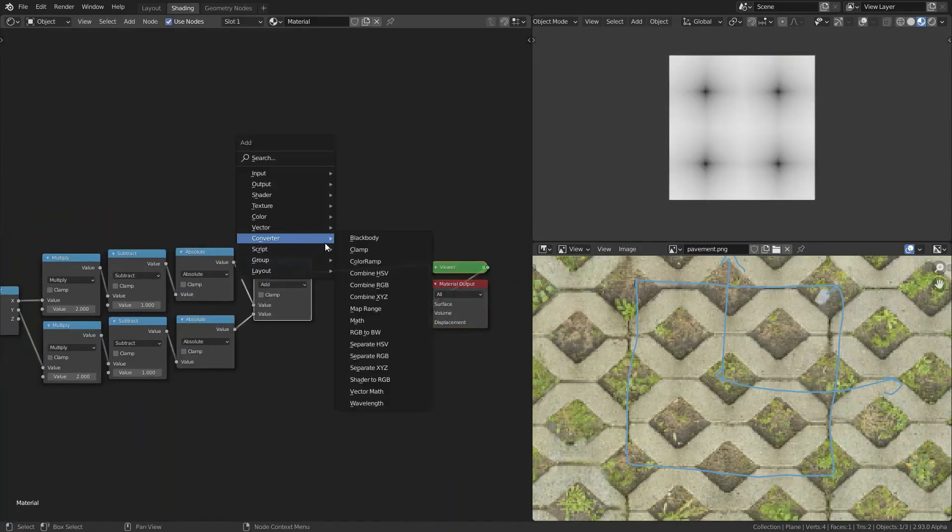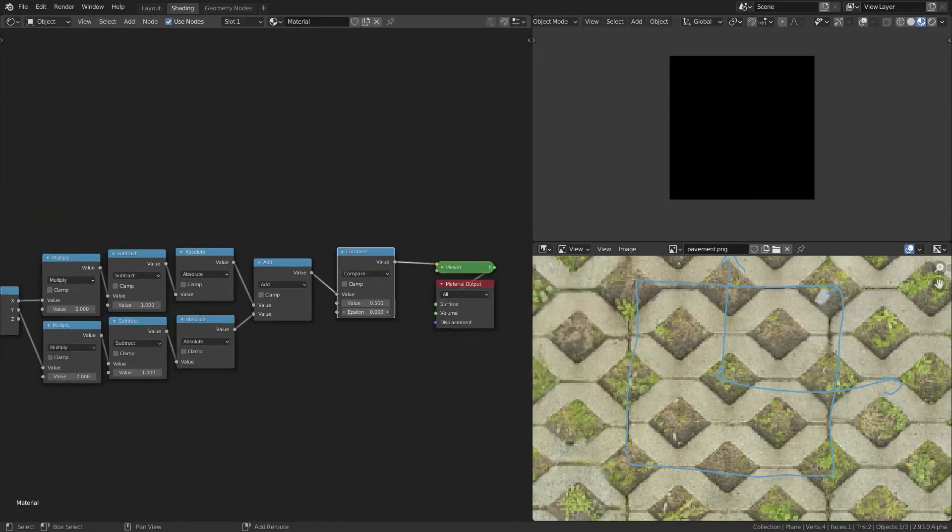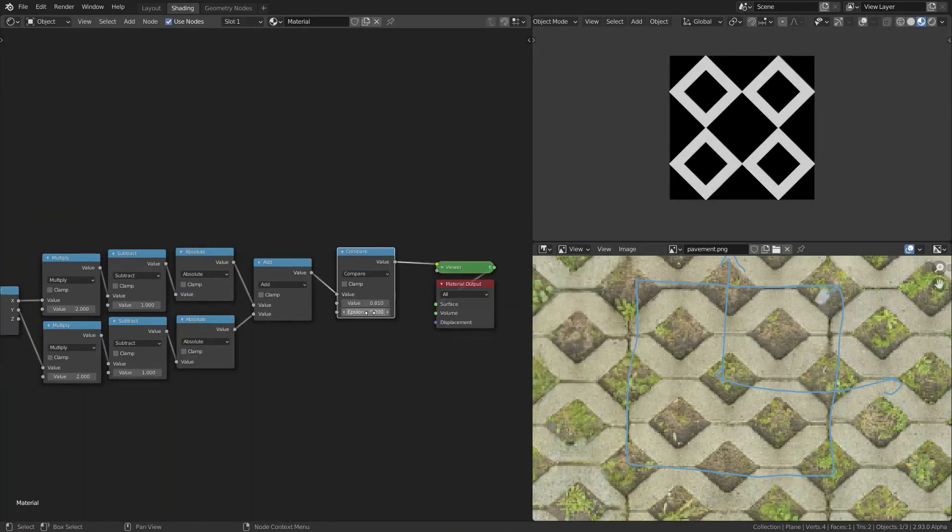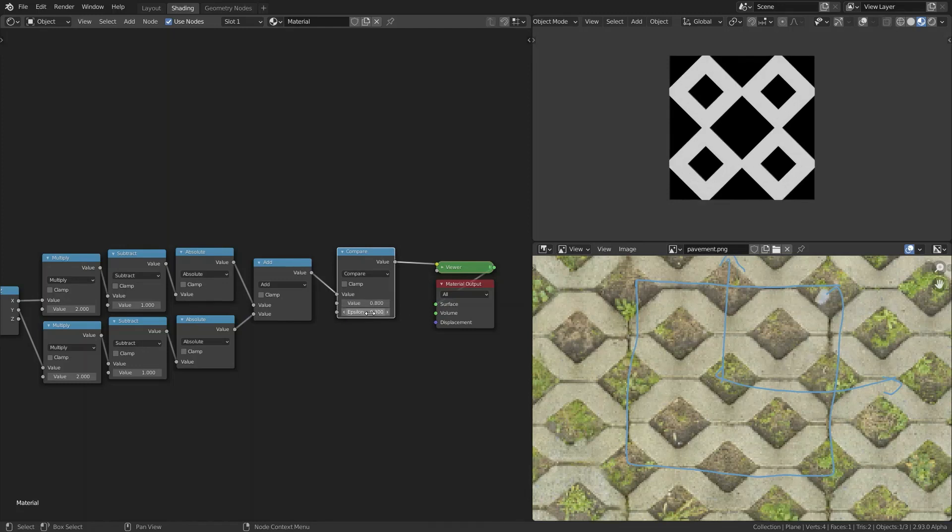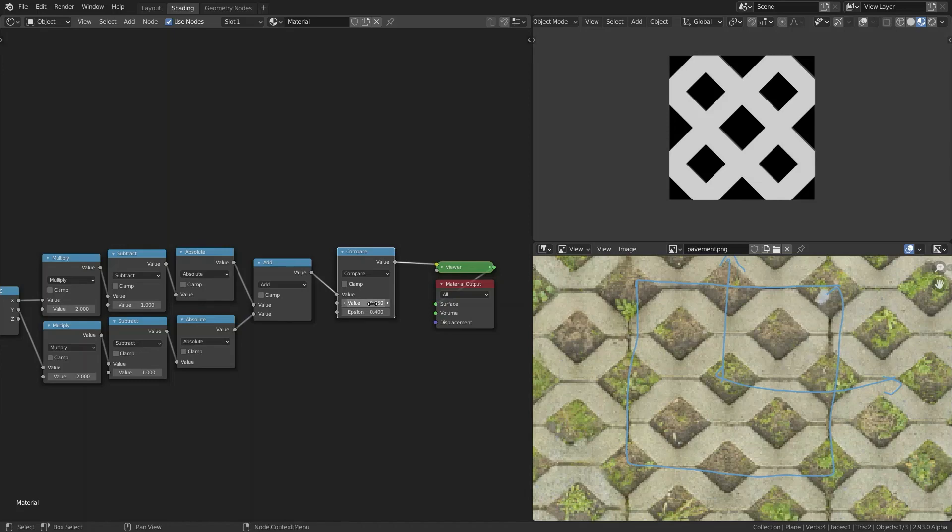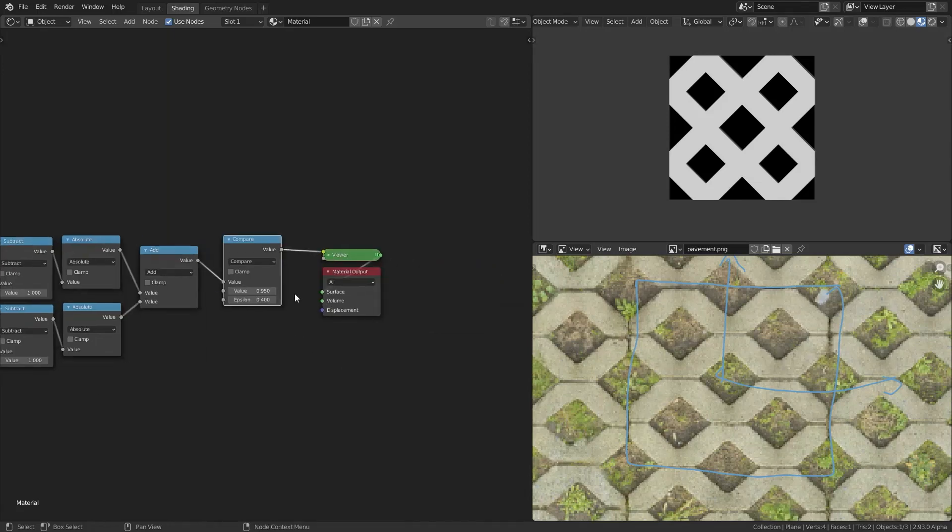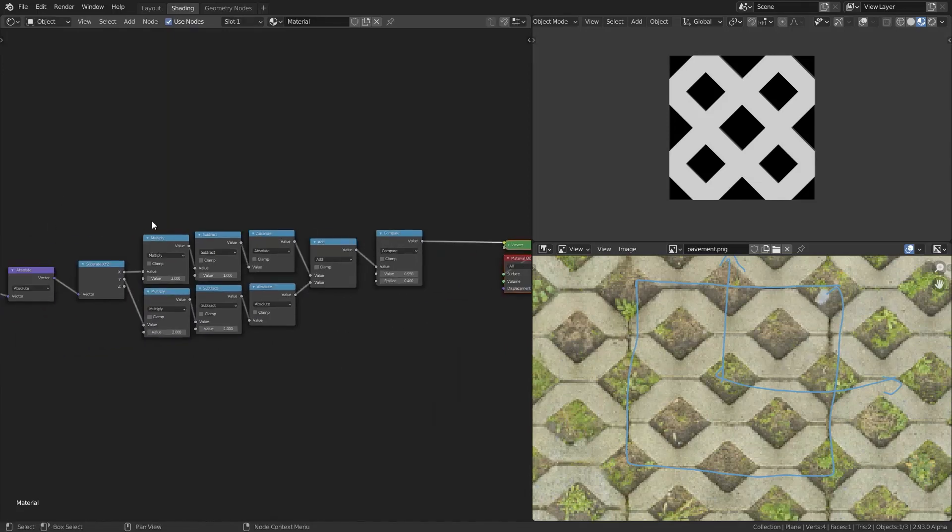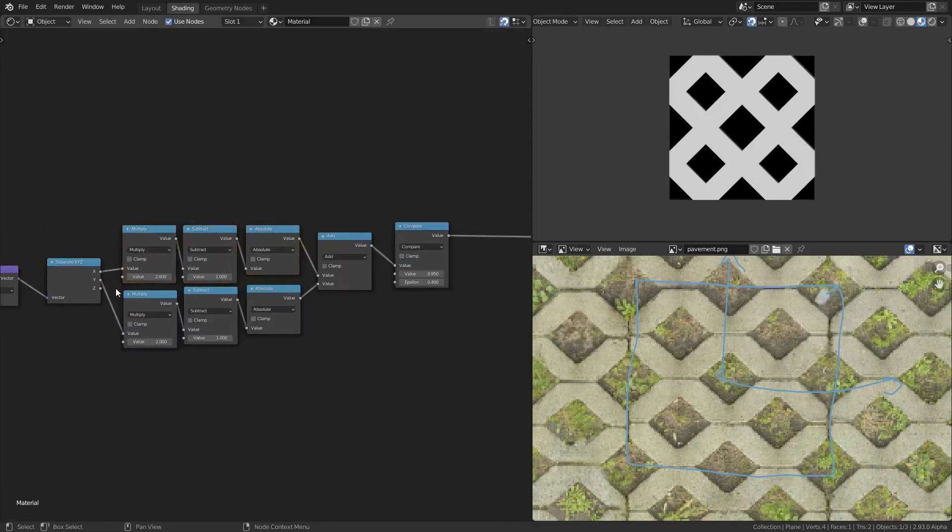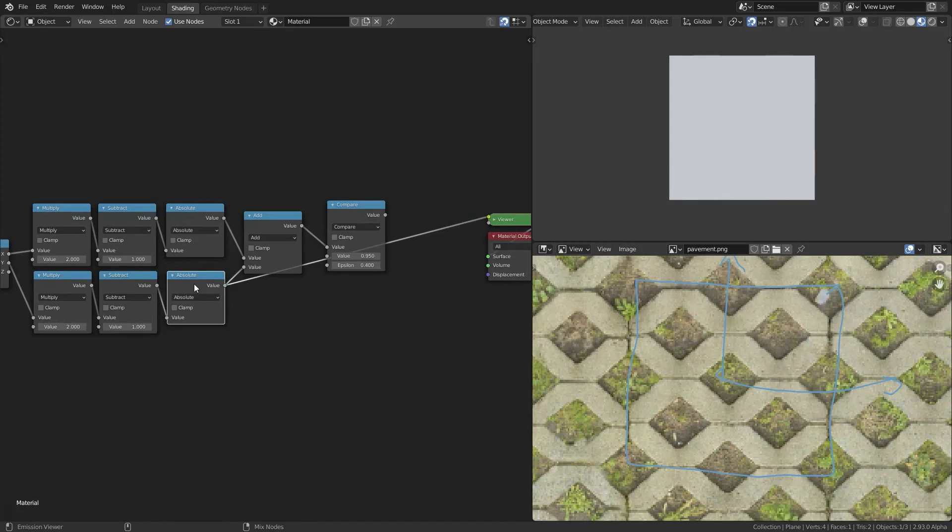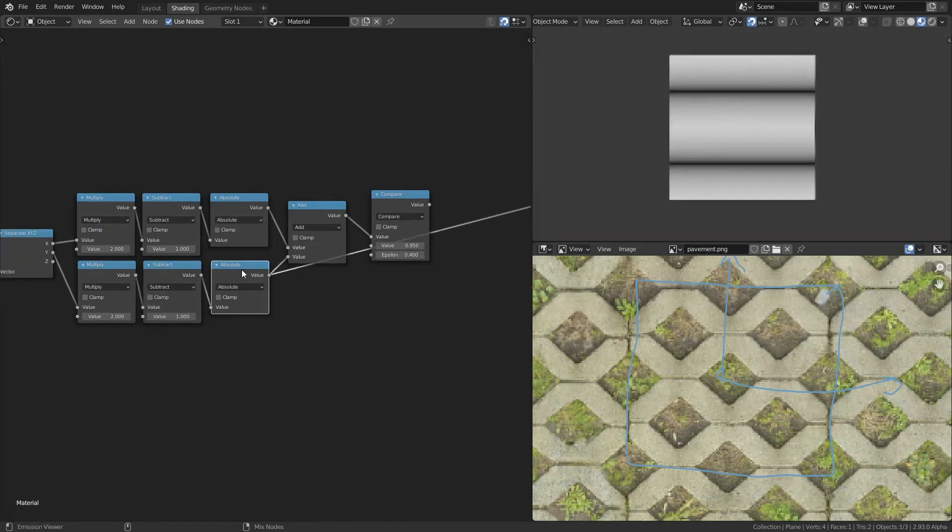So the first thing that I'm doing here is just creating this mirroring. And then when you add the X and Y you get some sort of diagonal gradient. And then using the compare node I'm making a mask.